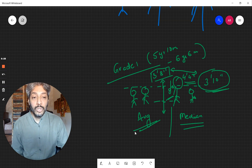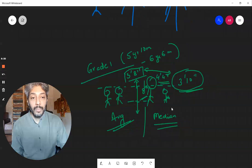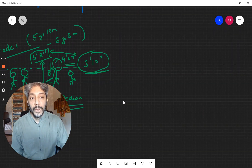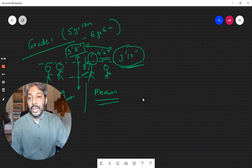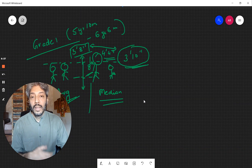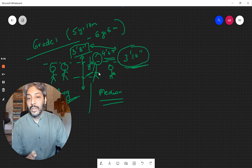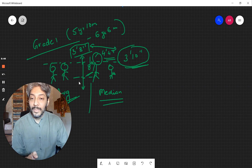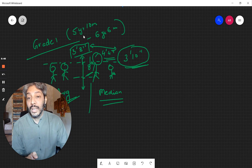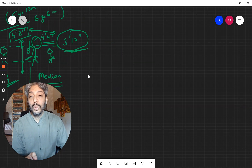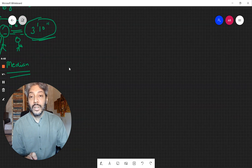Averages in certain situations do give you an interesting data point — they tell you what should be the case for people who are similar to each other, in this case based on their grade, age, and upbringing. But averages don't necessarily tell you how your data is distributed.